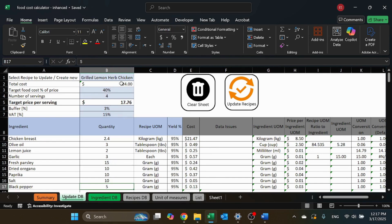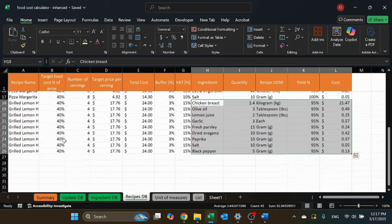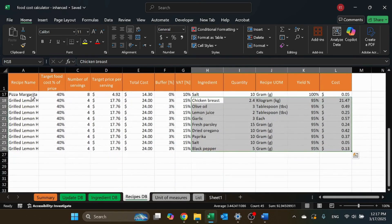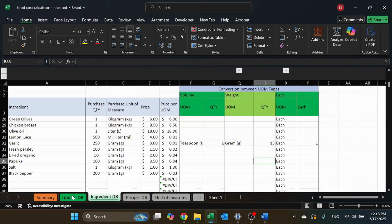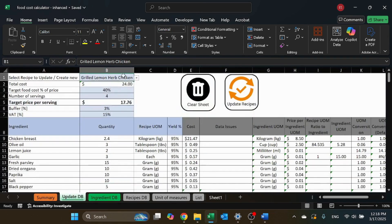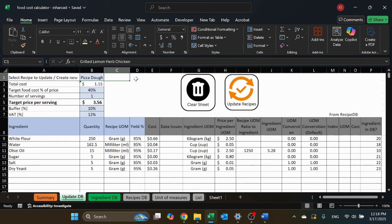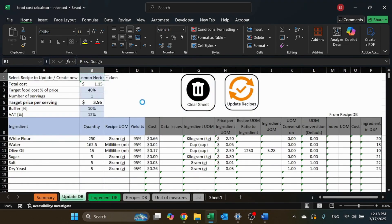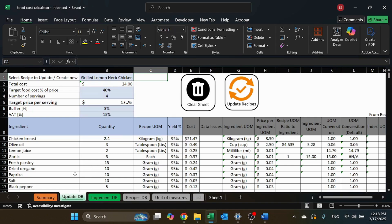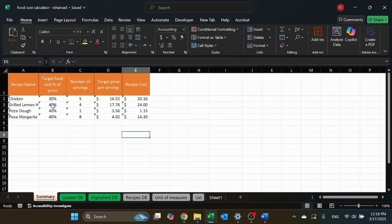With a final cost showing, I can click 'Update Recipes.' The whole recipe is now added to the recipe database. I can now select it — switching from pizza dough back to grilled chicken. And in the summary sheet, I should see the grilled chicken listed there too.